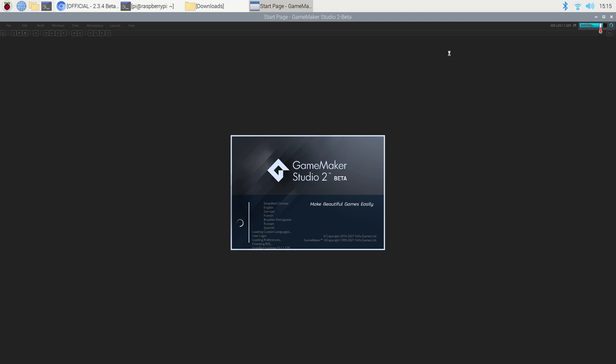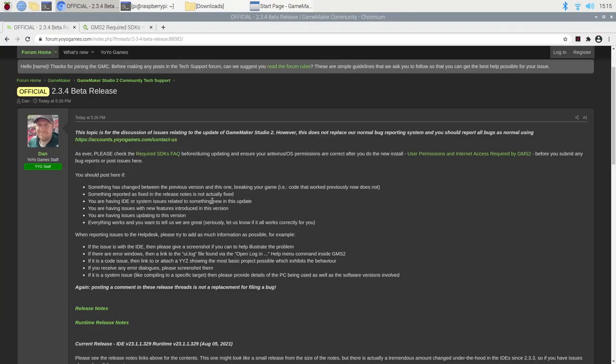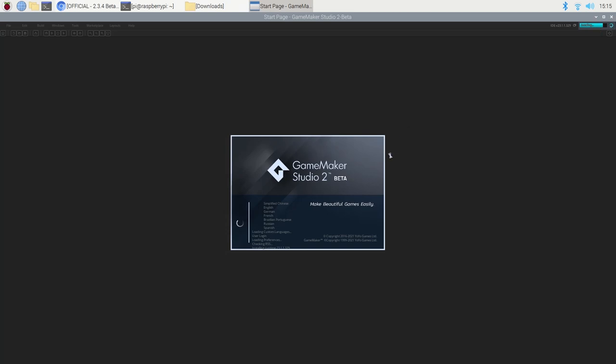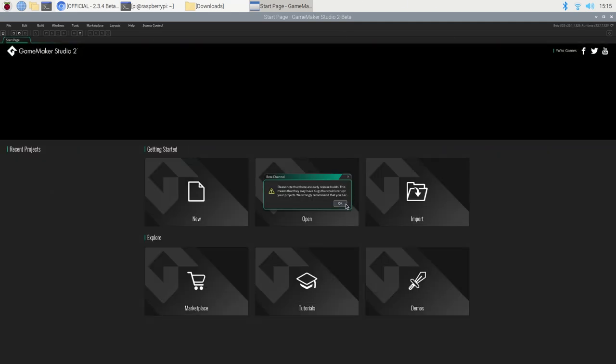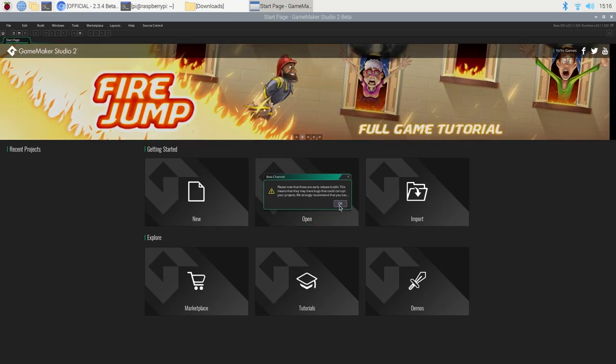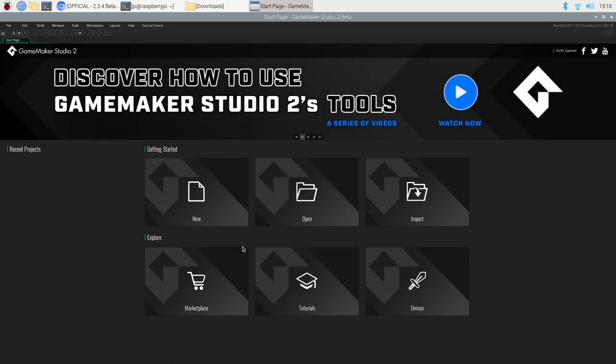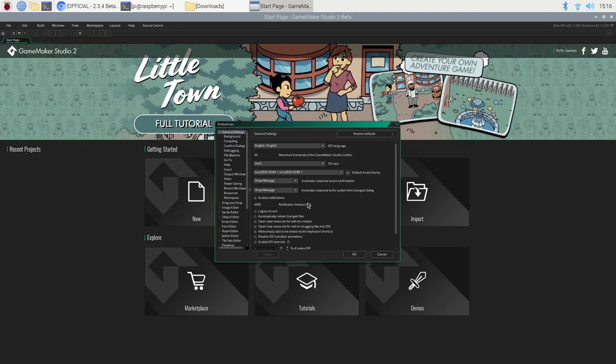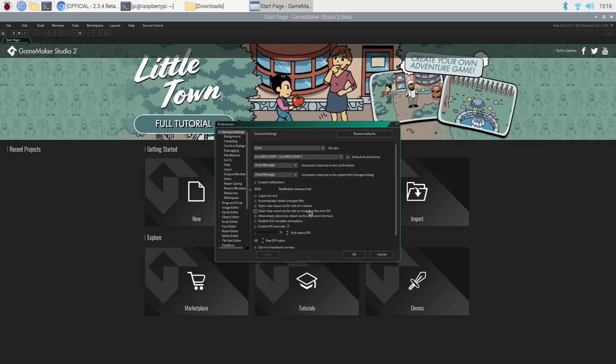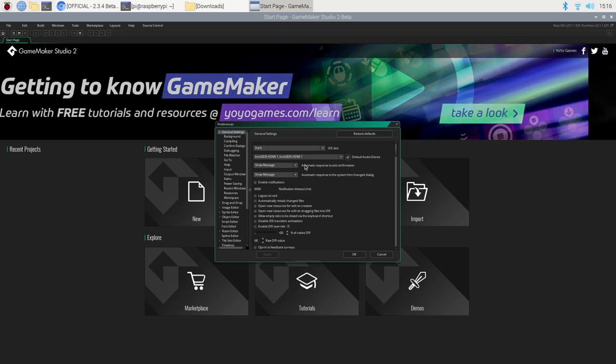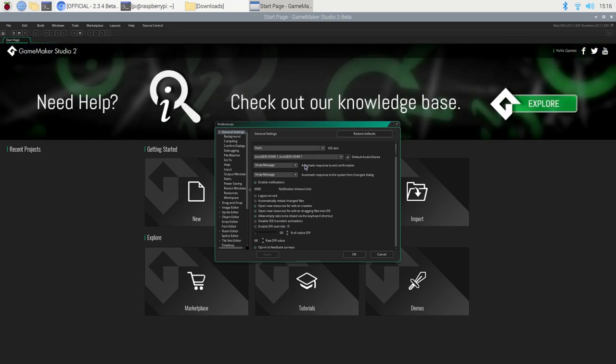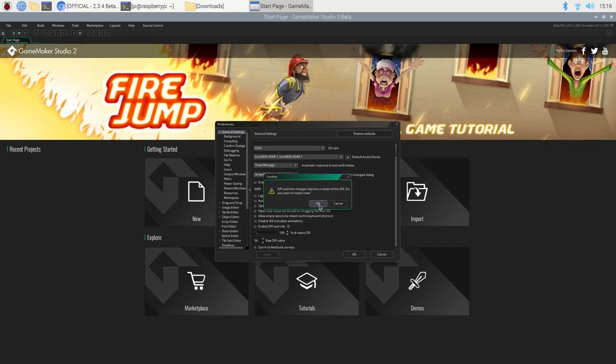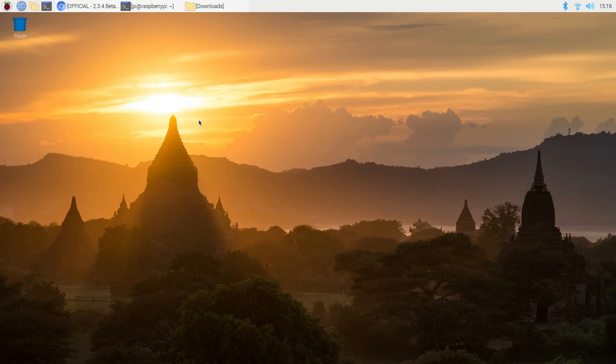Hopefully, along with all the obvious bugs like the debugger not working and some other things, random crashes when you copy and paste text more than seven times, hopefully that will be among the earlier issues ironed out. Please note that these are early release builds. I've been saying that this entire video. This means that they may have bugs that could corrupt your projects. We strongly recommend that you use backup. That is the standard warning that appears any time you go and run GameMaker for the first time. The first thing that you may be noticing is that the screen is tiny. I don't know why this is the default when you install GameMaker on Linux.